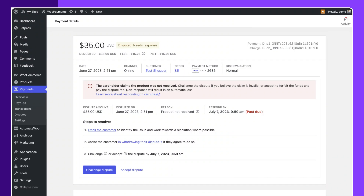By the end of this tutorial, you'll have a fully working payment system integrated into your WooCommerce store. This will help you boost sales, build customer trust, and expand your online business globally. Make sure to watch carefully and follow each step for best results.